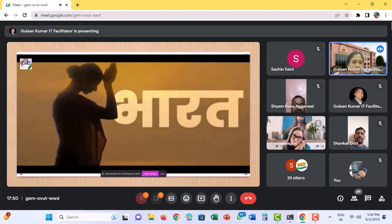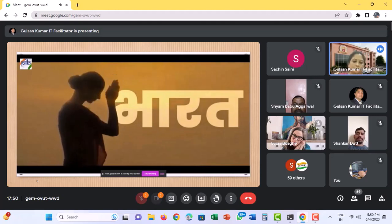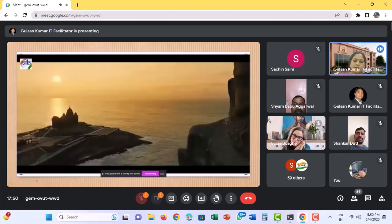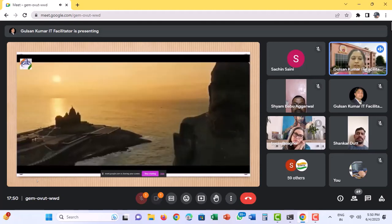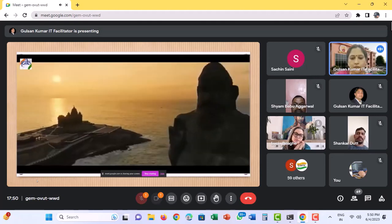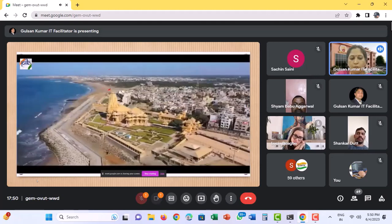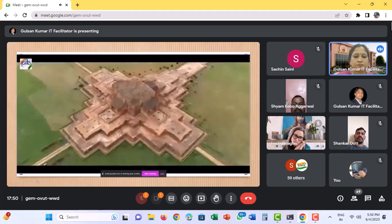Bharat, India, a symbol of unity, a mirror of diversity.